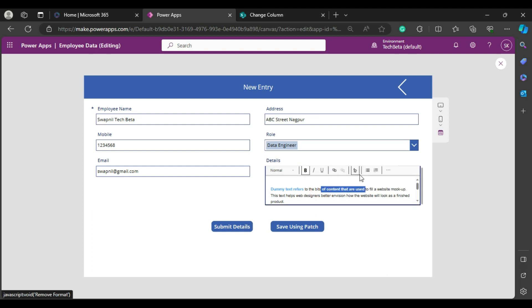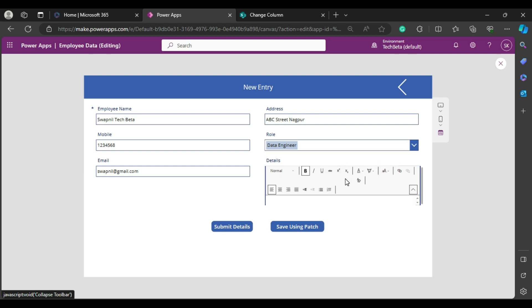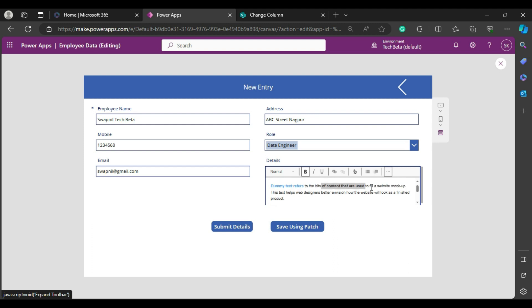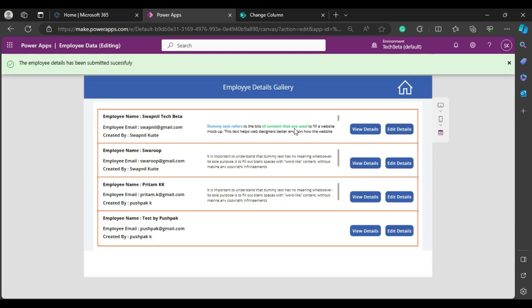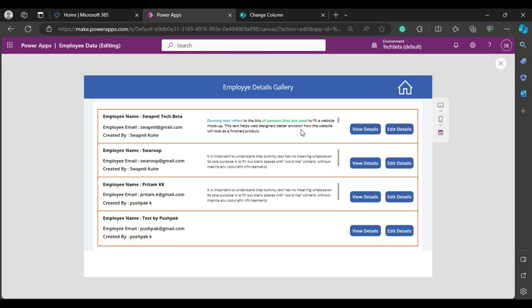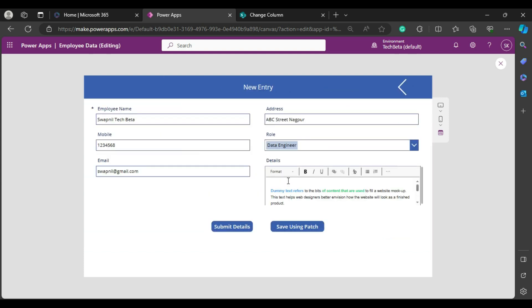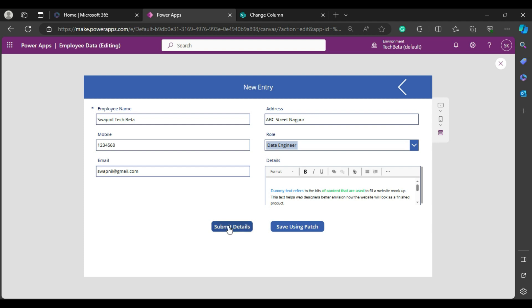Now it's showing properly. For example, if I want to highlight text and click Bold, or click the dot to open more options — like changing the text color to green — I can do that. After closing, the text appears green. If I submit this and go back to the gallery, you can see it's displaying correctly. So if you're facing the issue where HTML tags appear in your edit form, you can use the rich text editor control.